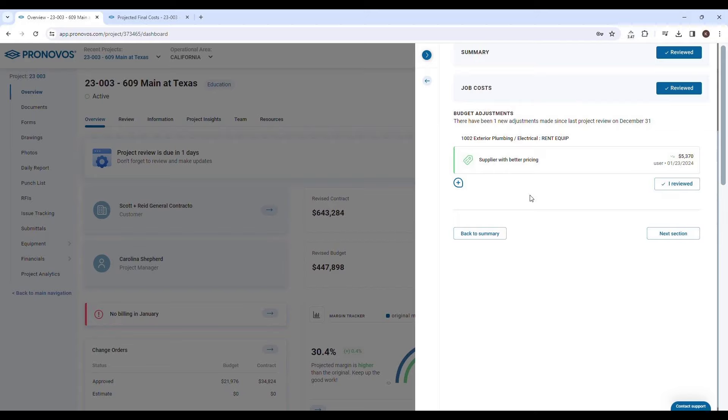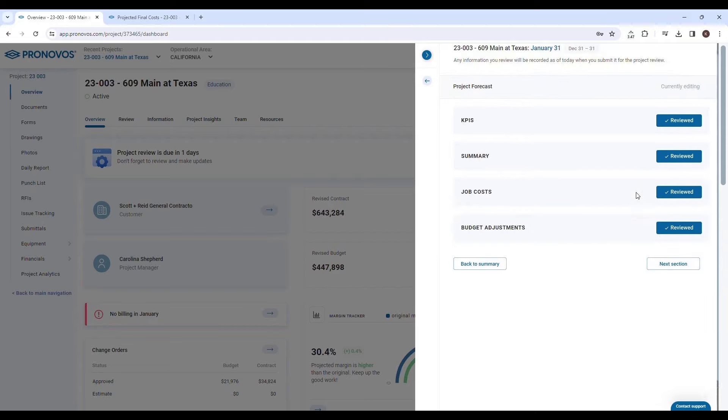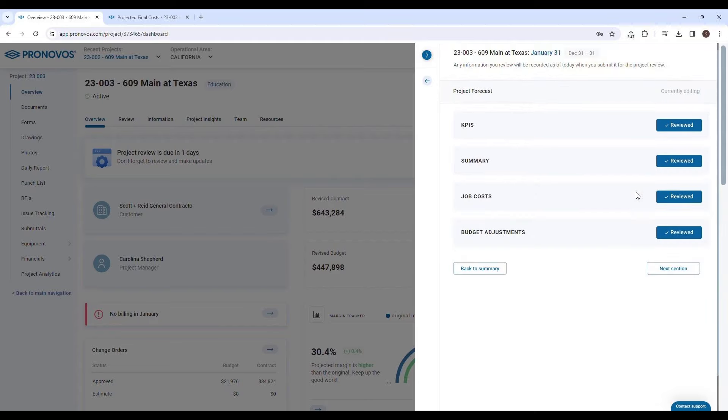With Pronovos's project forecast section, you're not just forecasting numbers—you're strategically navigating your project towards financial success, equipped with the tools and insights necessary to make informed decisions every step of the way.